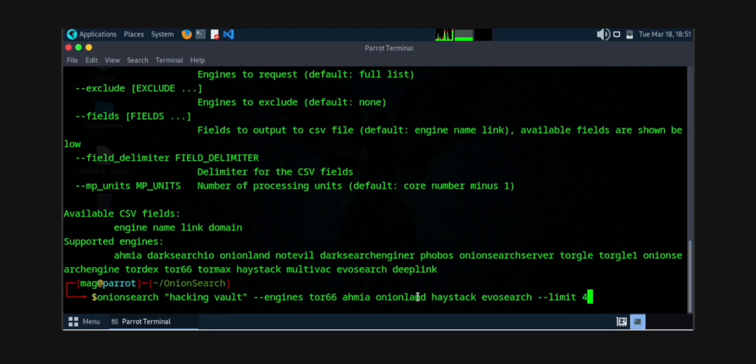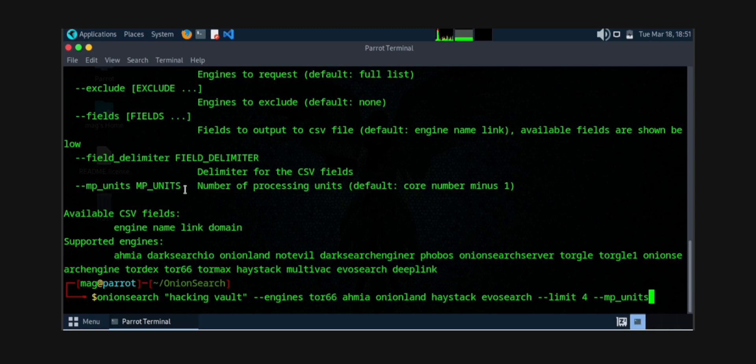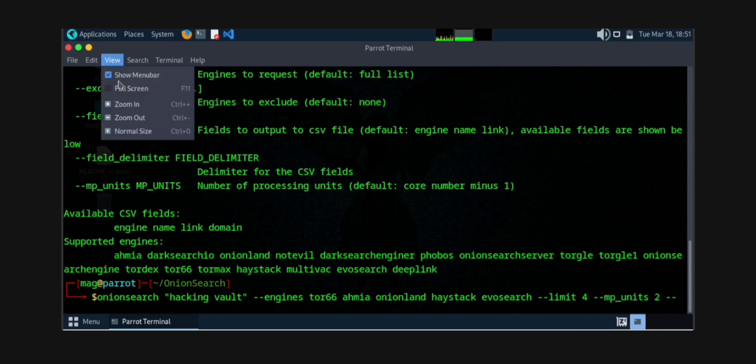The next step is to set up the MP units. Now what are the MP units? It will make your search much more faster, processing will be faster. Number of processing units, which is now two.